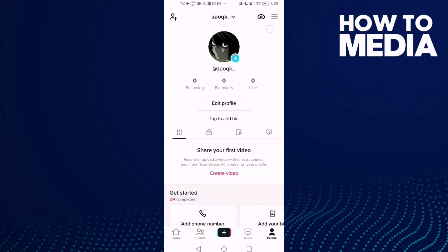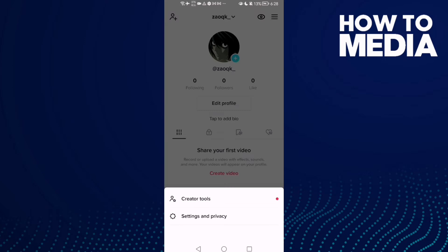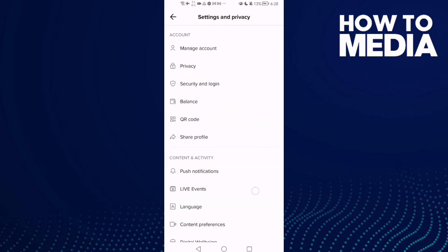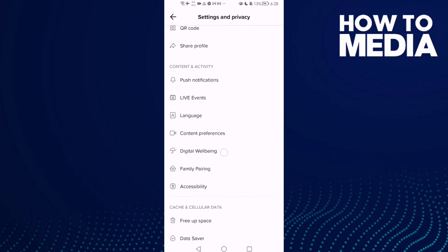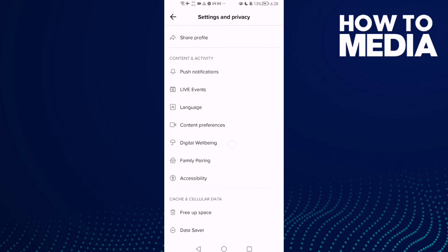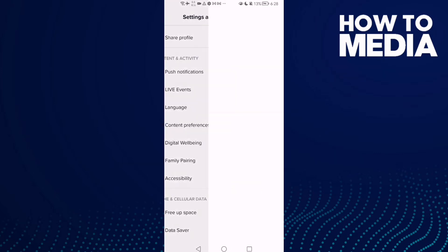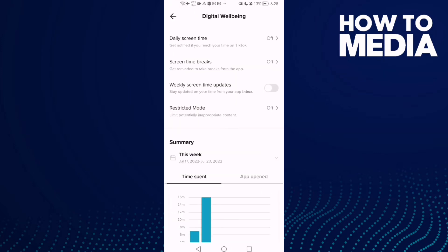You will find these three lines. Click on it and then click settings and privacy. Now scroll down until you find digital well-being. Now just click on it.